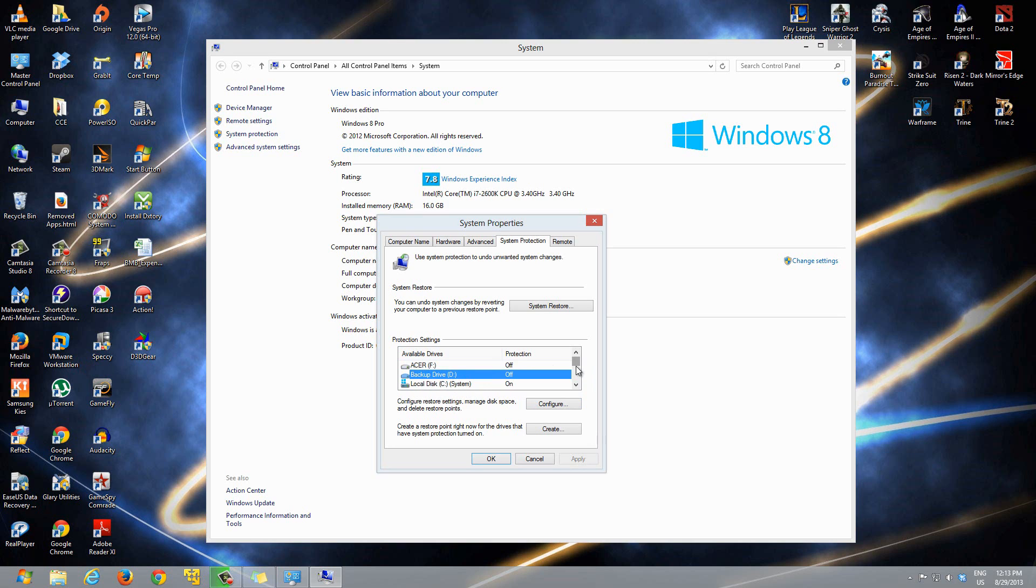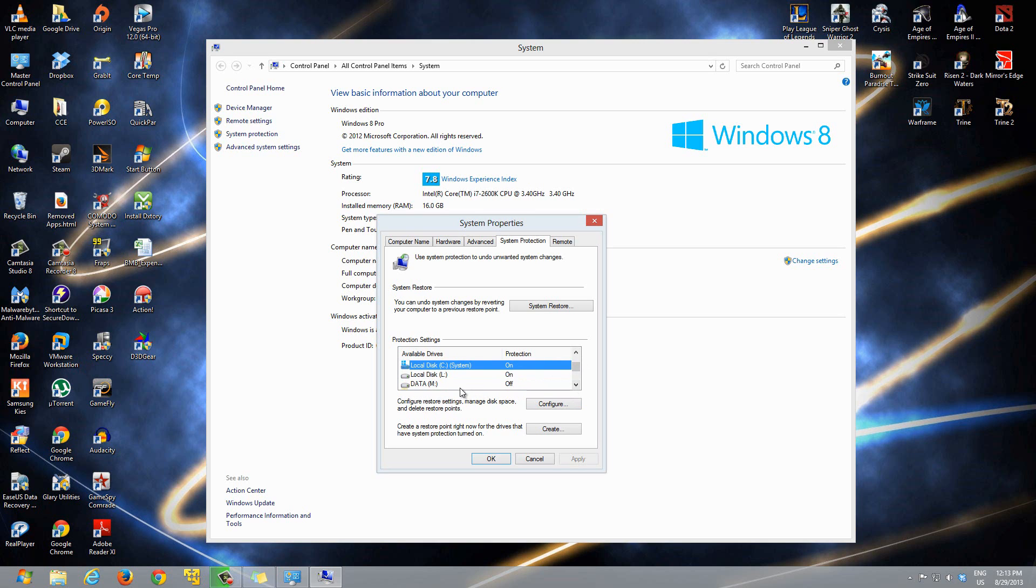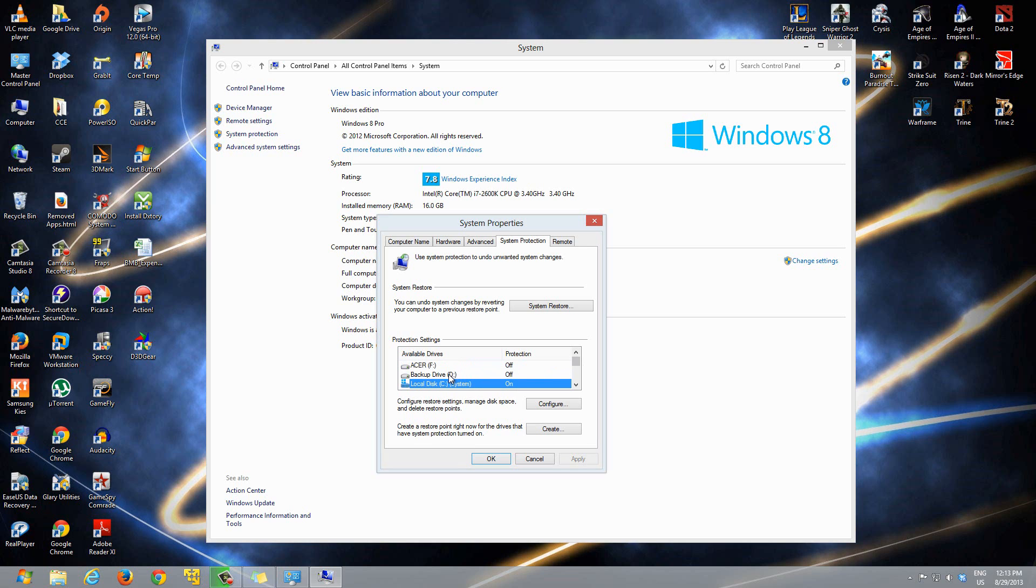What you want to do is click on the drive that you want to create system restore points for. For instance, here I have my C drive—that's where my OS is. Let's say, for instance, I want to protect my backup drive. We can click on it, click on that drive, then go to Configure.